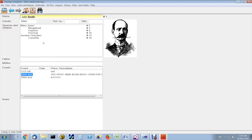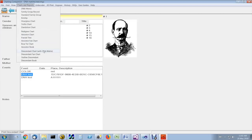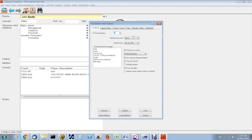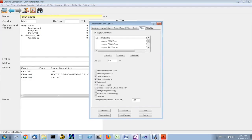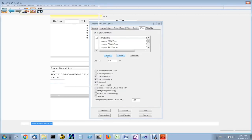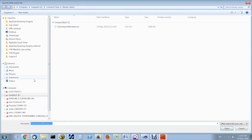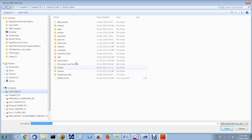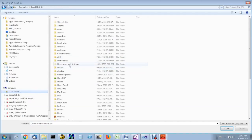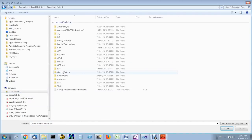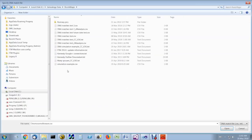So the first thing you need to do to create a DNA matrix in Charting Companion is go to the descendant chart, go to the DNA tab, and you have to add the CSV match file. So you go to the directory where you have stored that information. And you browse.